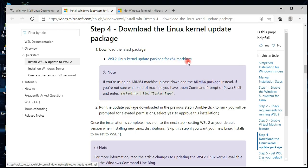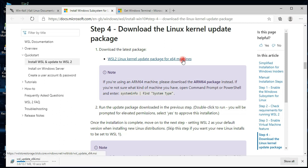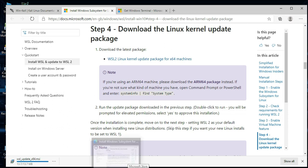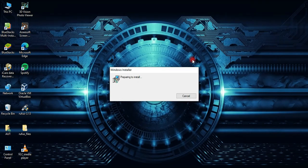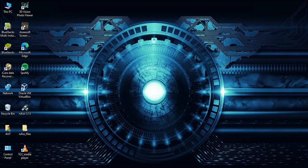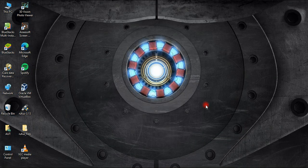Now we need to update the kernel package for WSL 2. You can get the link in the description. Open the browser and download the update. Once the file is ready, click on it to install it.